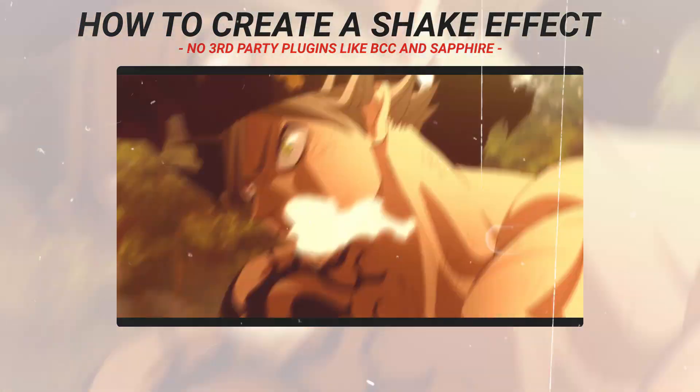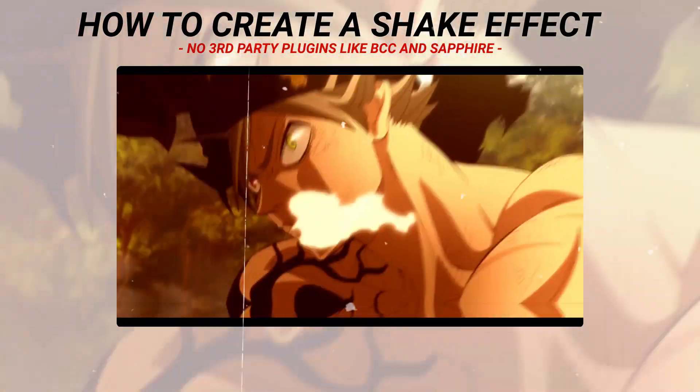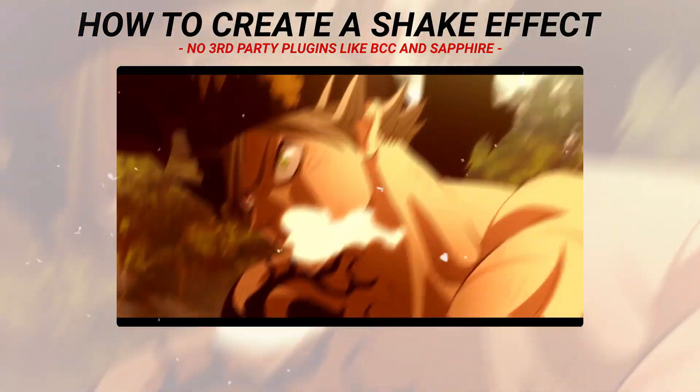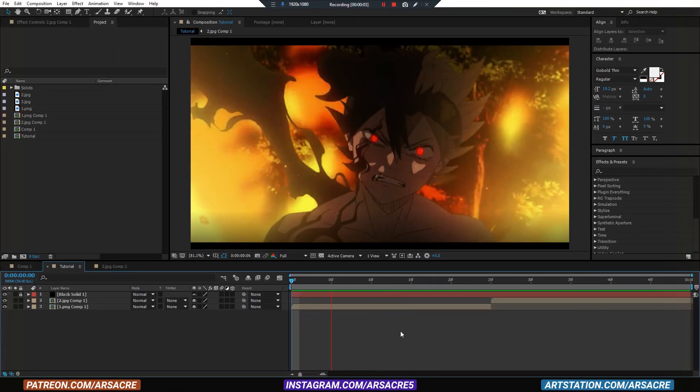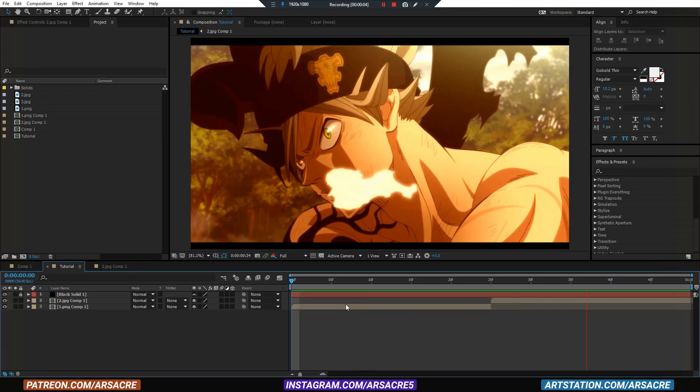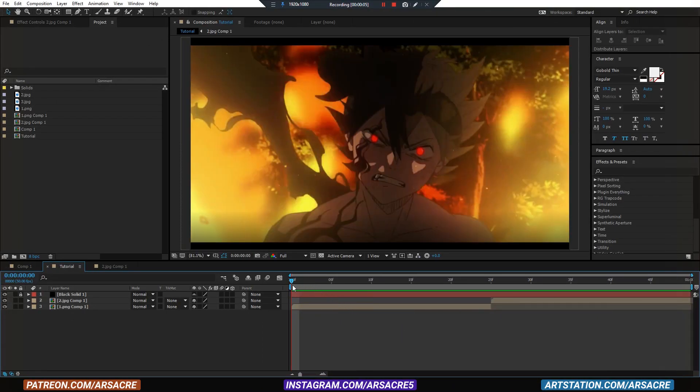Today I'll show you how to create a shake effect and save it for future use. So here I have two pictures on my timeline side by side. Nothing complex.